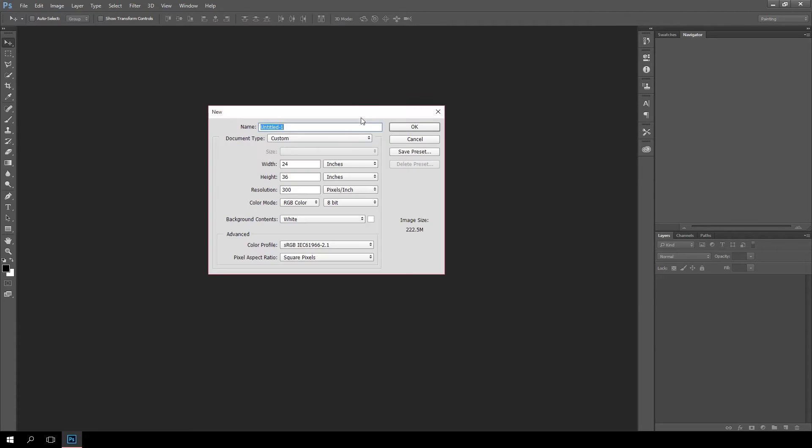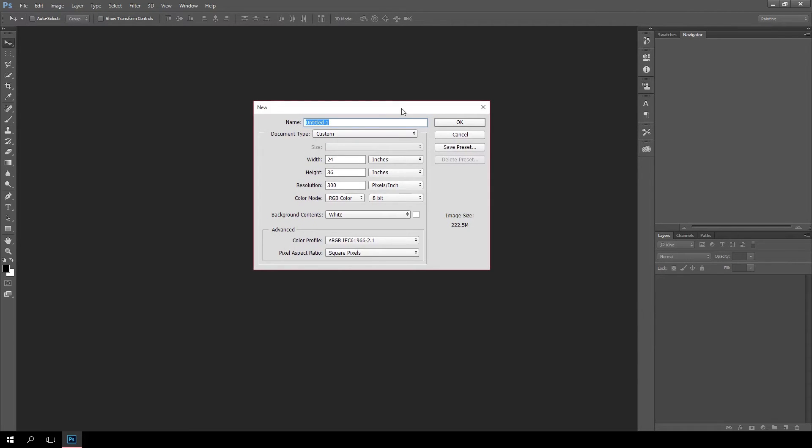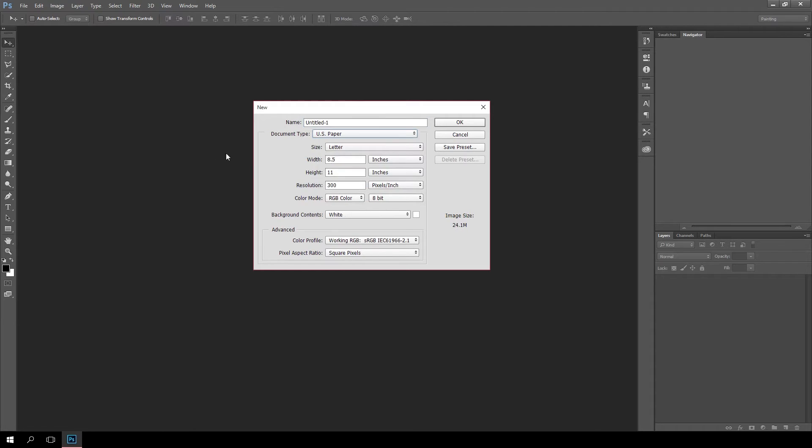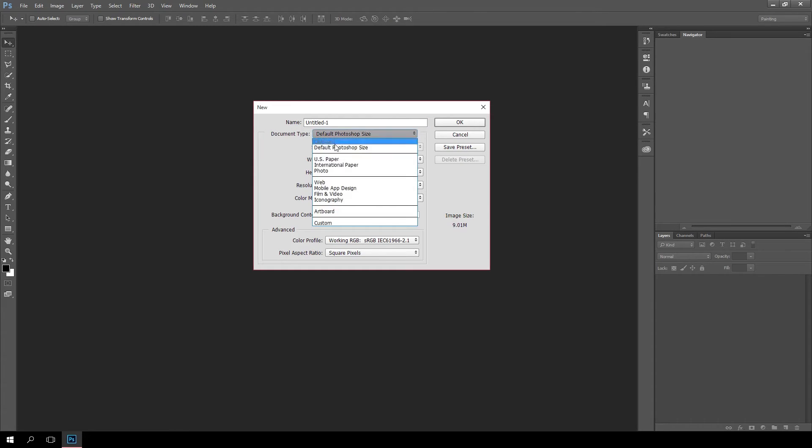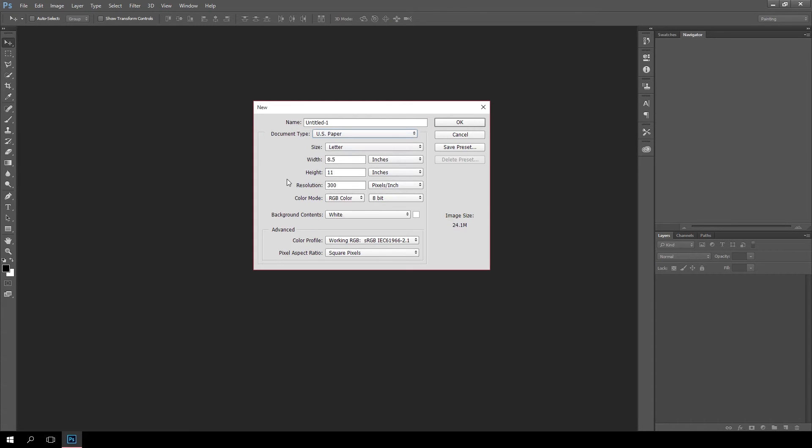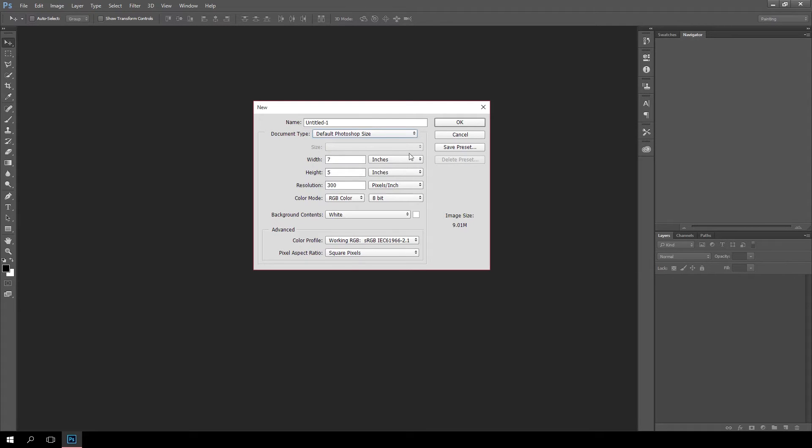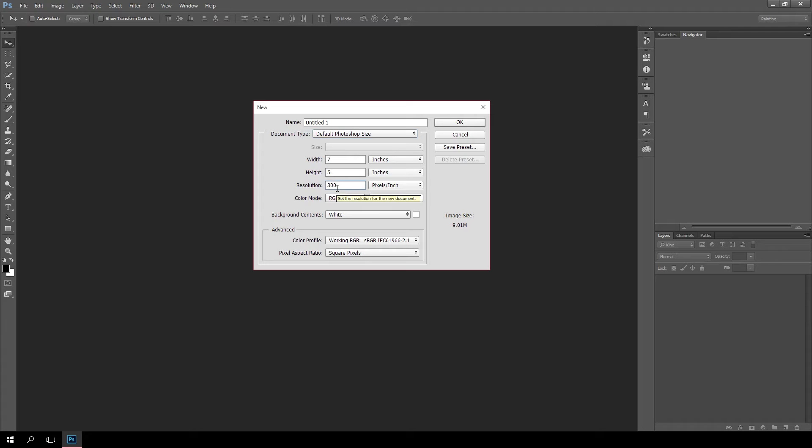Usually when you come in, you'll see something like this. It'll be set to default Photoshop size, which is 5 by 7 inches, or sometimes US paper, which is 8 and a half by 11. One thing you'll notice about both of these is if it's listed in inches, it'll most likely say 300 pixels per inch right here. That's because 300 pixels per inch is standard for when you're doing something in print.